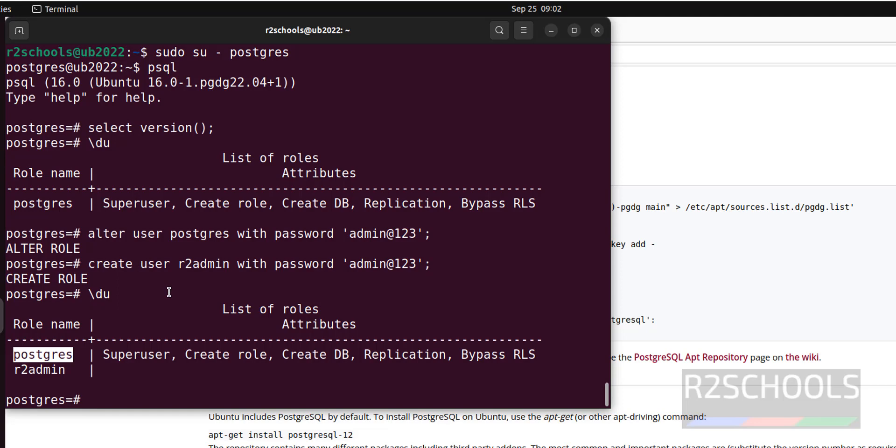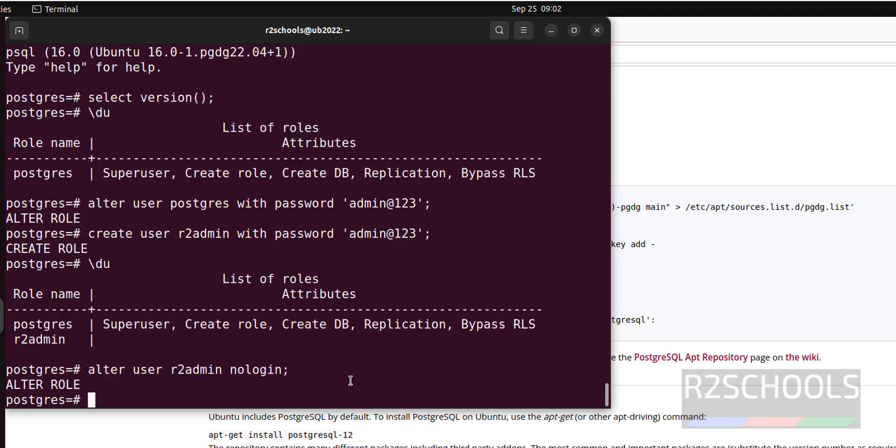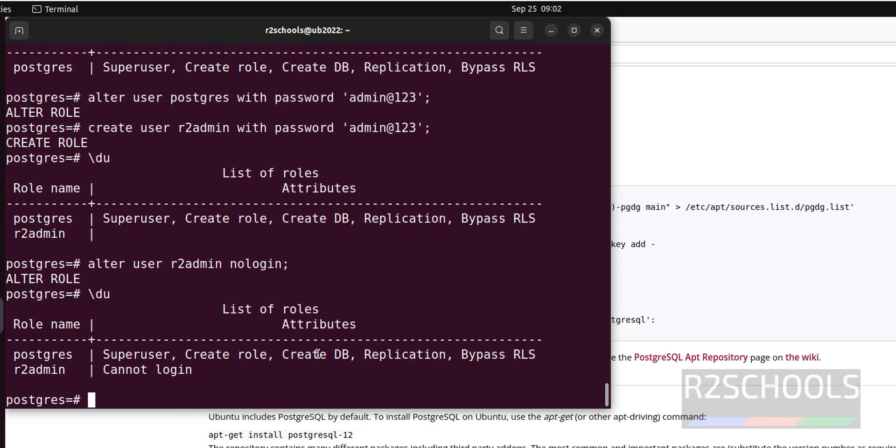Suppose if you don't want to allow this user to login, just give alter user, username, no login. Put semicolon at the end of the statement. Now verify, \du, user cannot login.